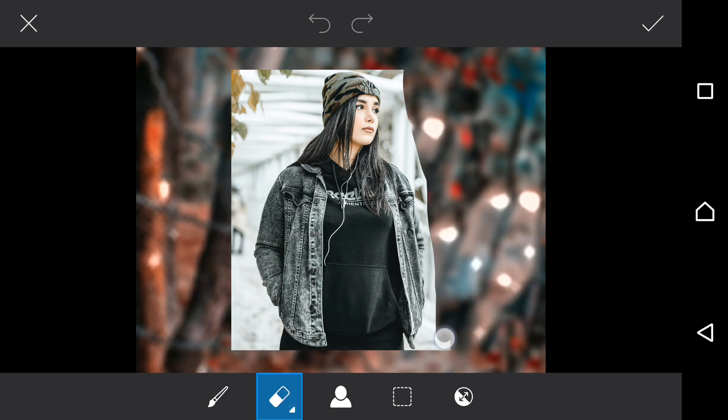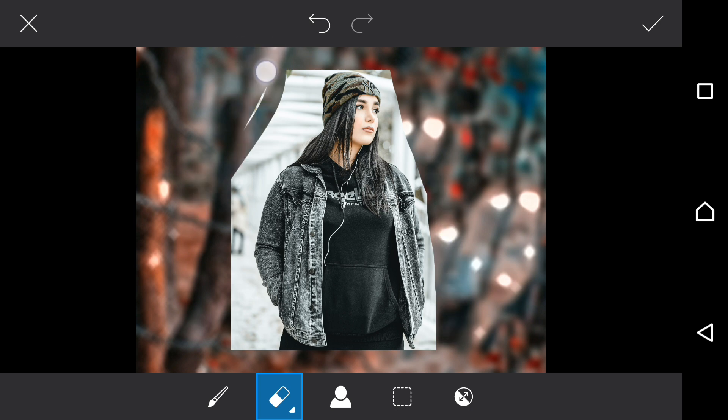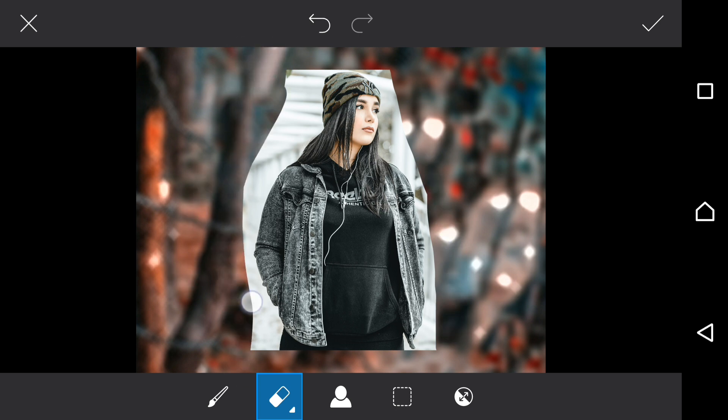Now I select the razor and hardness becomes 100 percent. That's a very secret trick for removing the background.